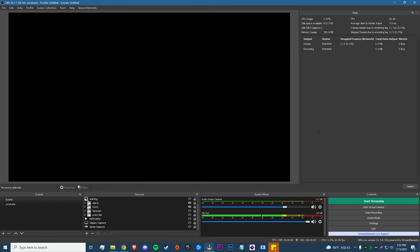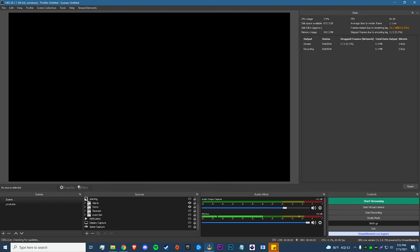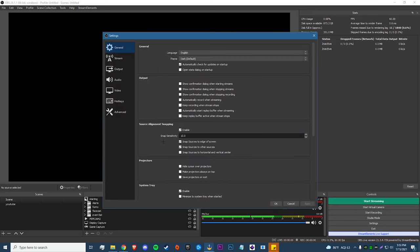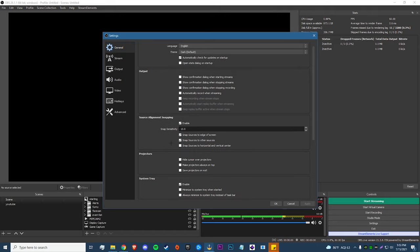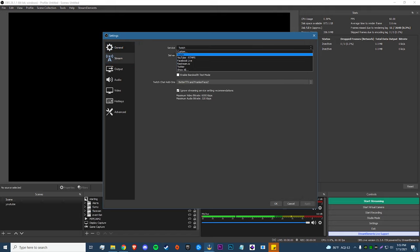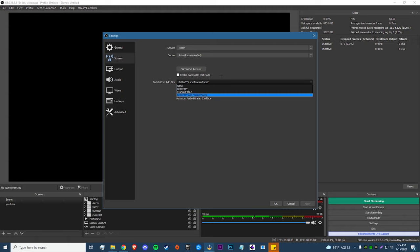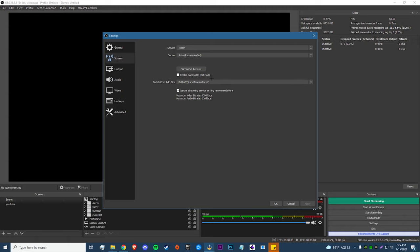Now open OBS and go to Settings. In the General tab there's not much to change — it's all personal preference, like whether you want it to record when you stream or stop recording when you stop streaming. Moving to the Stream tab: select your service — I use Twitch — and leave the server set to Recommended. Two or three years ago it was better to manually enter your server, but auto finds the best one for you now. For Twitch chat add-ons, I'd recommend enabling BetterTTV and FrankerFaceZ to get more emotes.